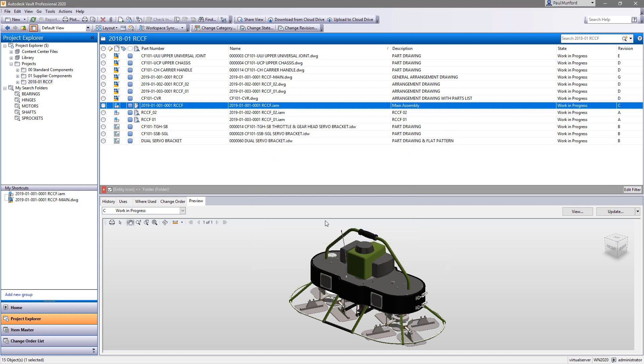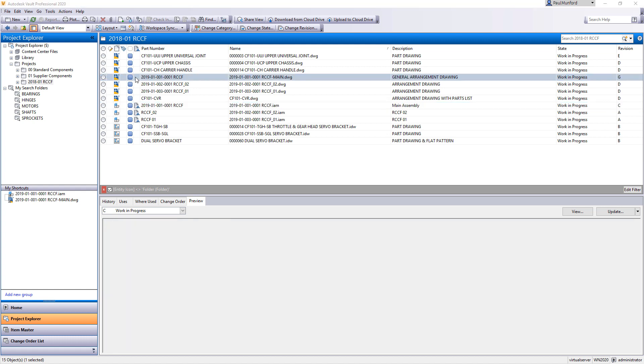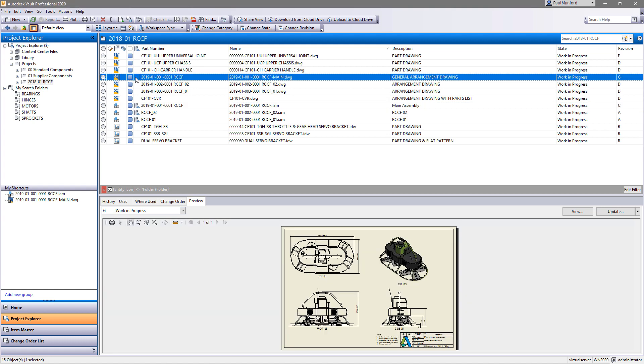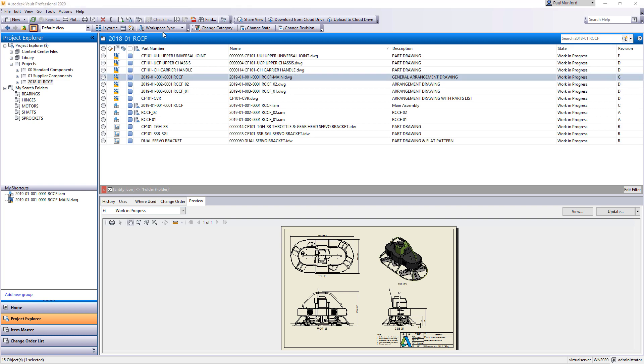Creating a 2D PDF inside Vault 2020 from an IDW or DWG drawing file is a simple click.